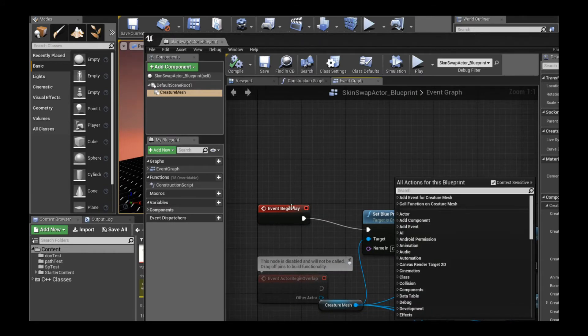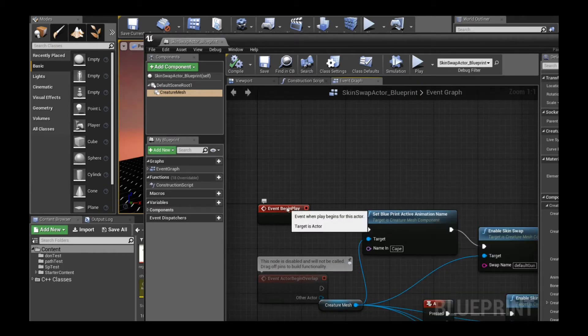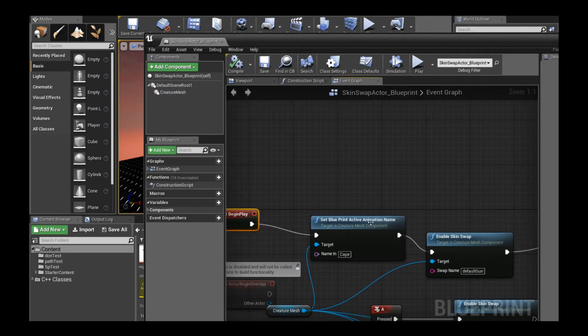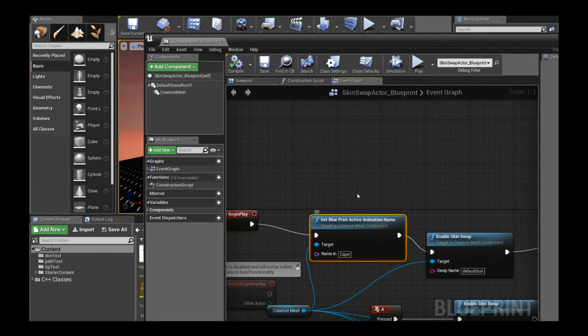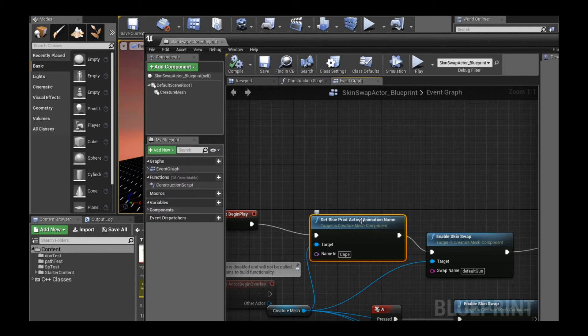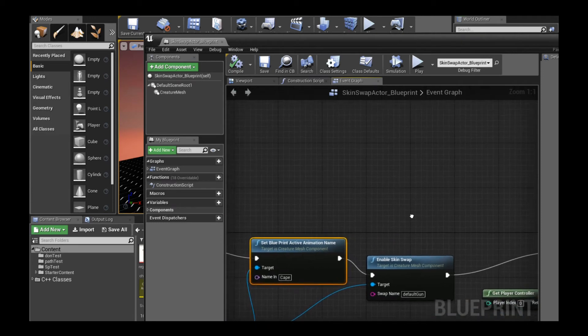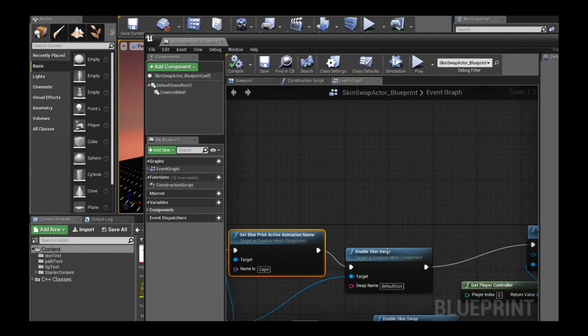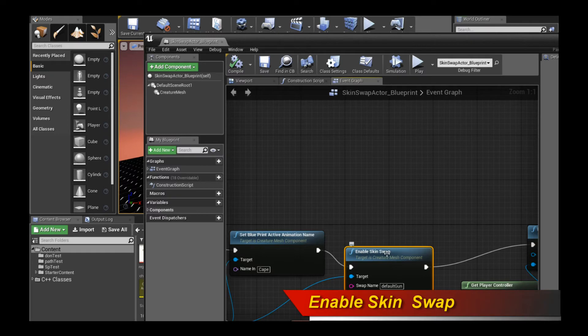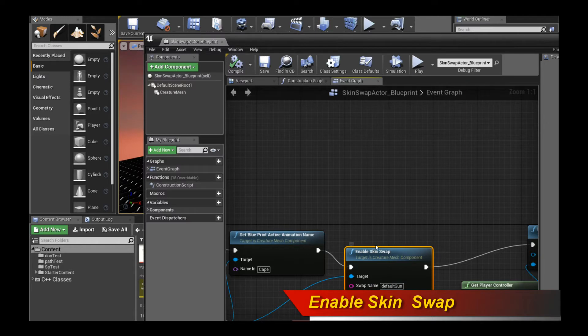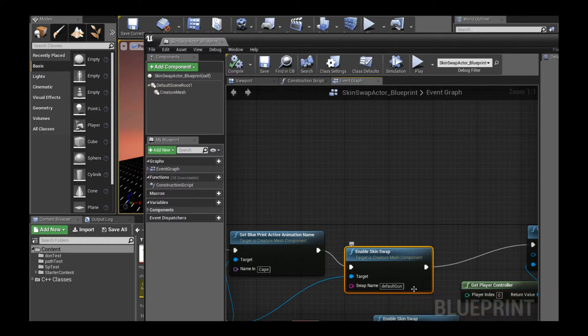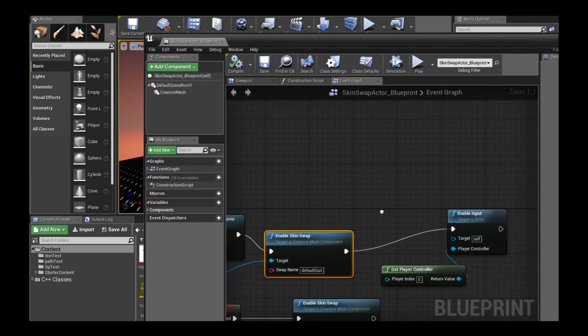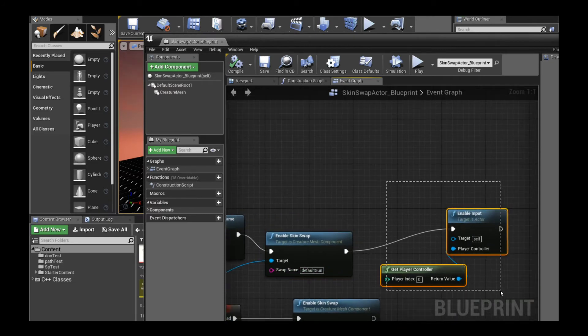In the event play, when it first starts out, I'm going to activate the animation. This is a standard creature animation switching function. I'm just going to say play the cape animation. Then the next step I'm going to do is call this function called enable skin swap. I'm just going to say switch to default gun. That's all it is. It's very simple - just this single function telling the creature plugin which skin swap you want to use. Once you call that, it immediately activates.